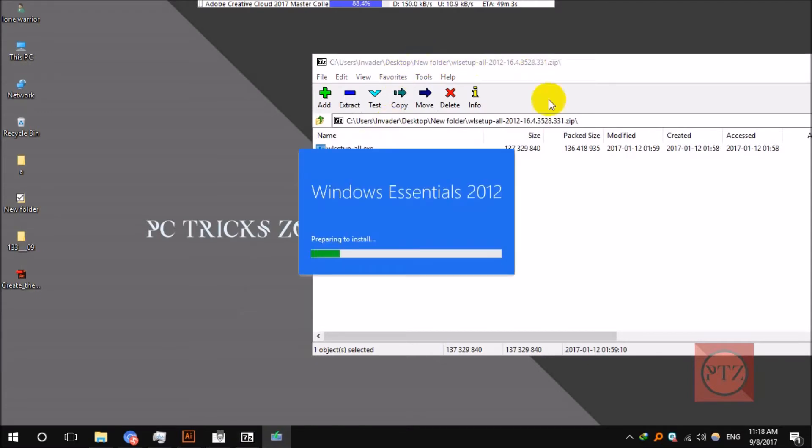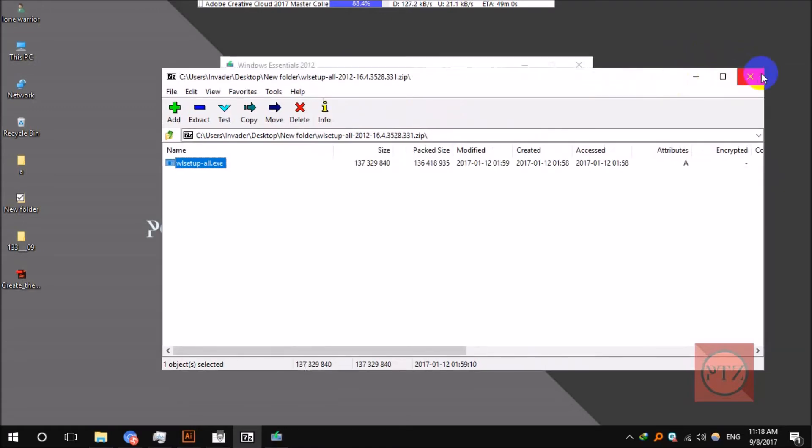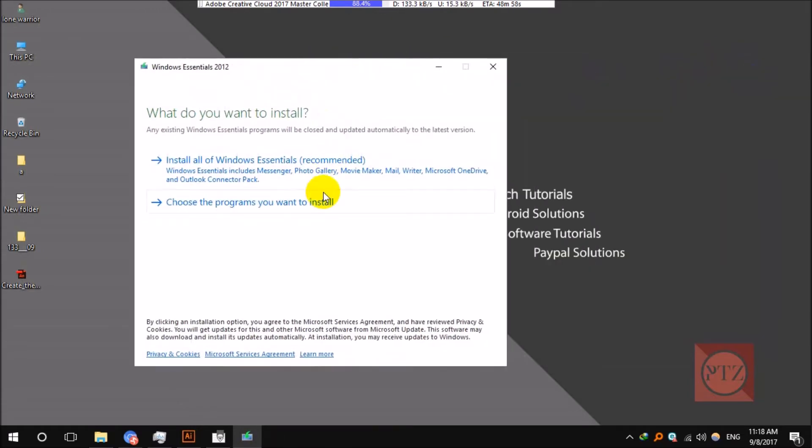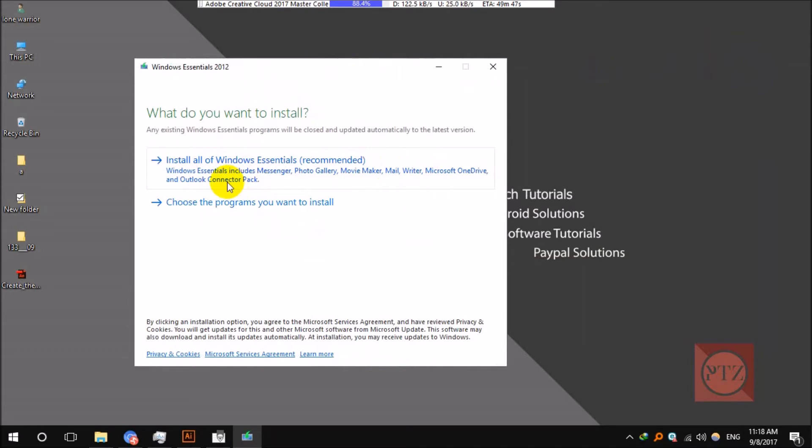After running this setup, you can see Windows Essentials 2012. This is the last and final version of Windows Movie Maker. It is a bundle of other programs also. You can see it includes Messenger, Photo Gallery, Movie Maker itself, and then Mail, Writer, and OneDrive.